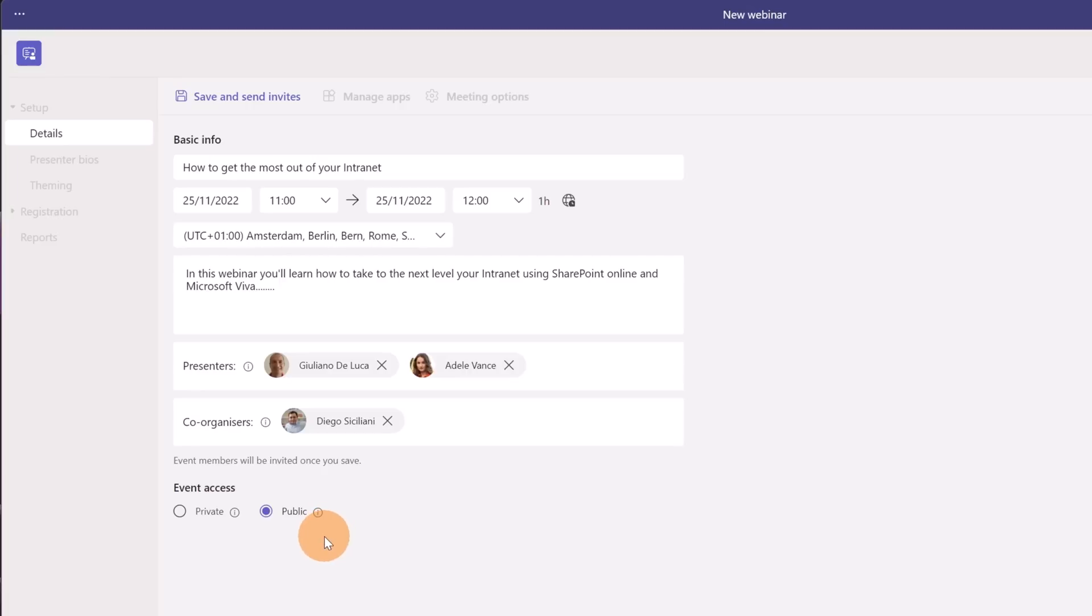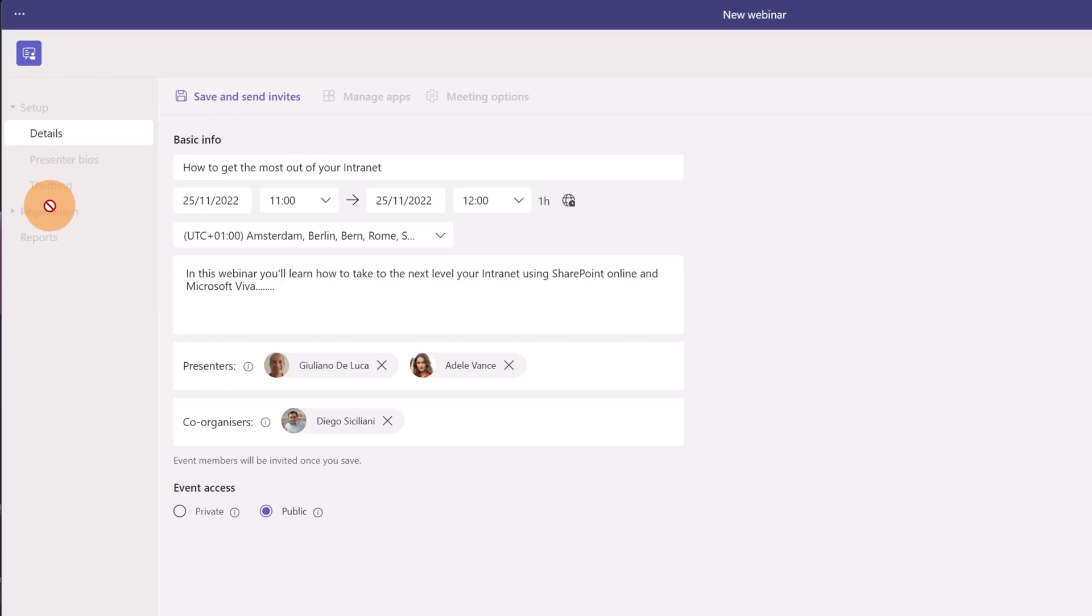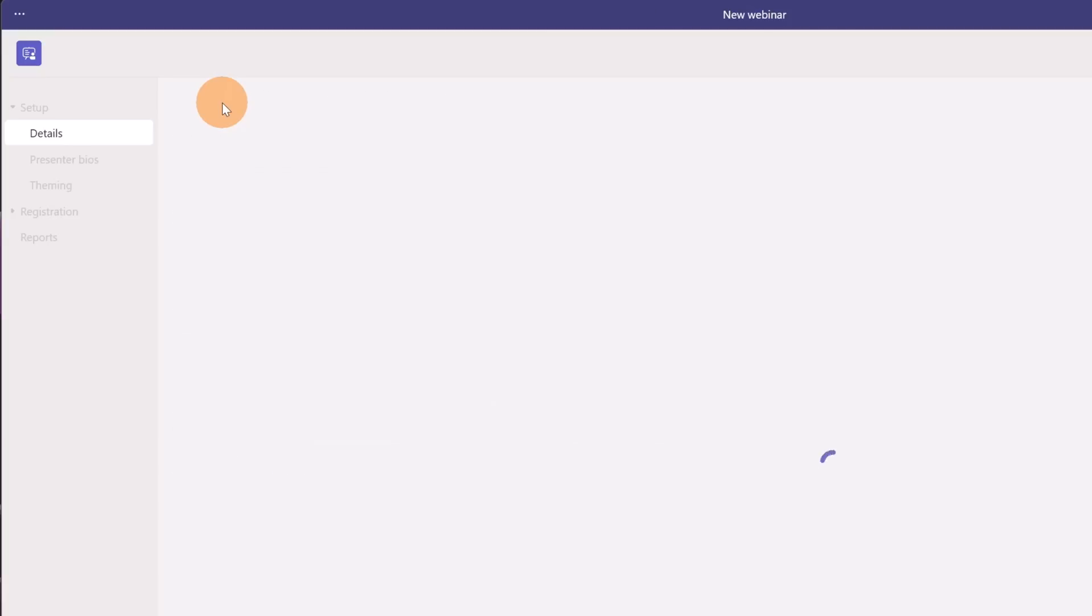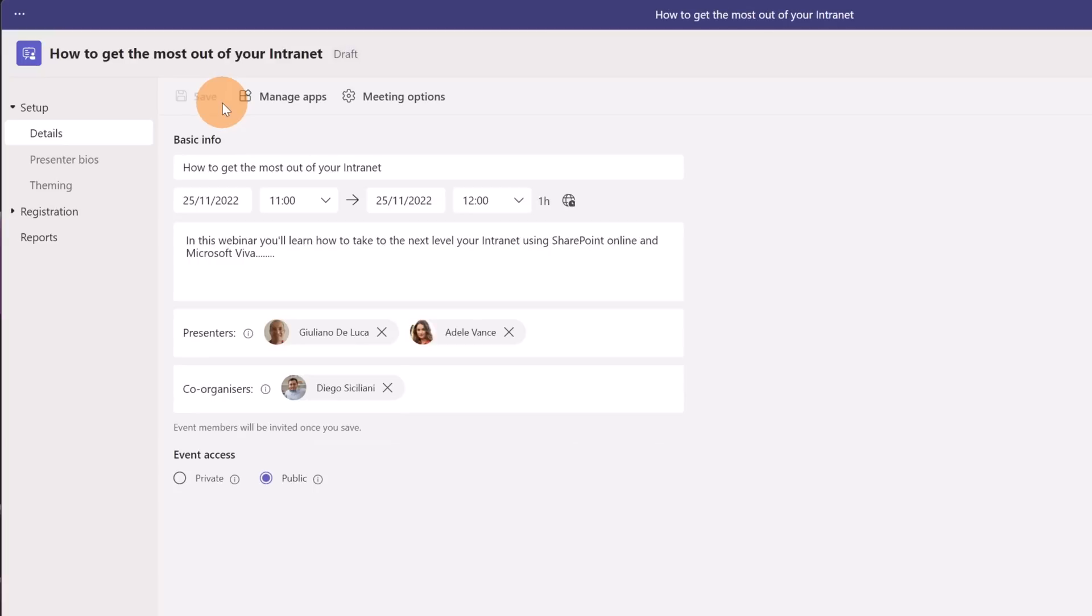Now that I had the first information in order to move on I have to save a first version of my webinar otherwise I cannot move to the next steps. So let's do this. Now I have further options enabled.